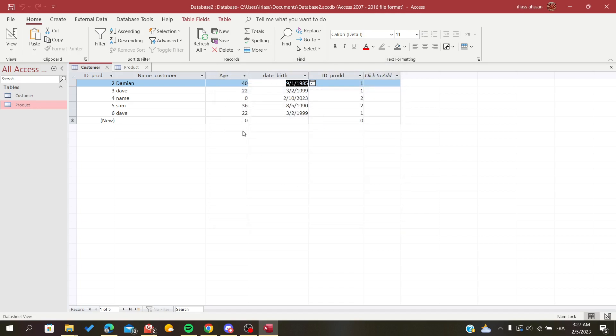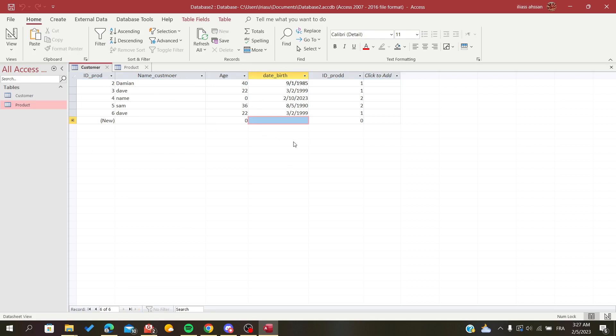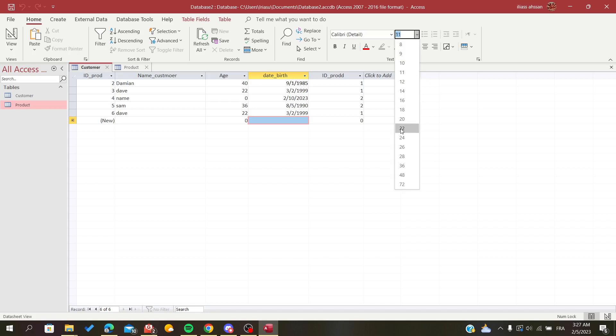The second method is to use text formatting for your table or your font. You need to head to the Home tab and go to the text formatting here, and you will find font size here and click on it.